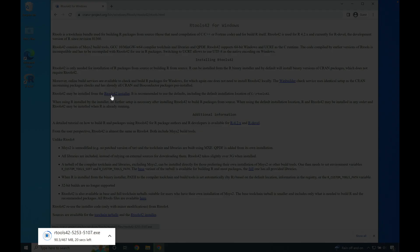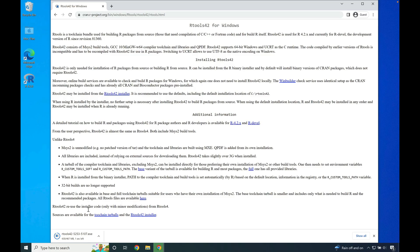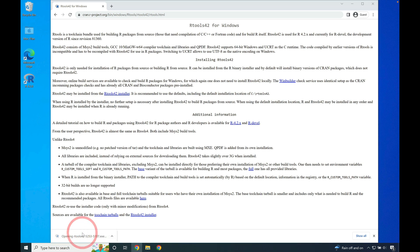Do note that the R42 installer is a little bit big. It's almost half a gigabyte in size, so it may take a bit of time to actually download. Once the installer is done downloading, go ahead down to the lower left-hand side of your web browser. Click the installer to launch it.